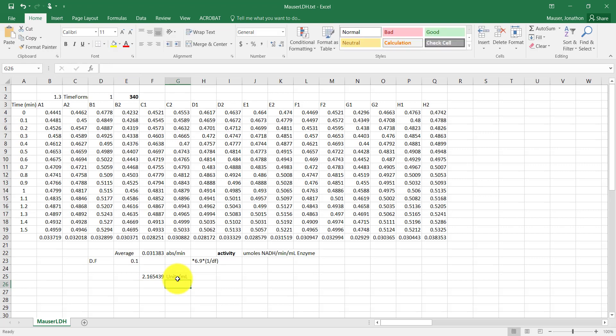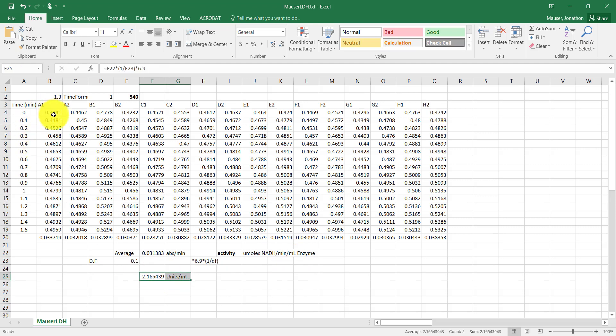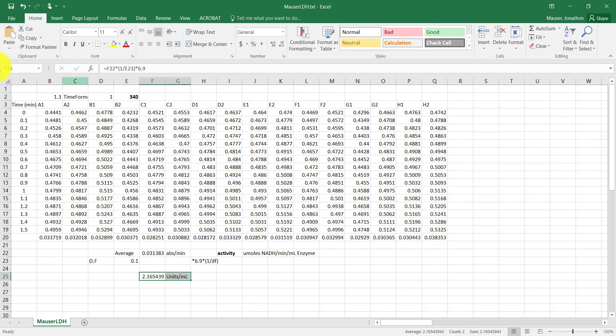So that's how you're going to process that data. Again, you want to be sure you're exporting your data as a raw columns format off the plate reader, and then coming up with the average slope based on this approach. So that's helpful. See you next time.